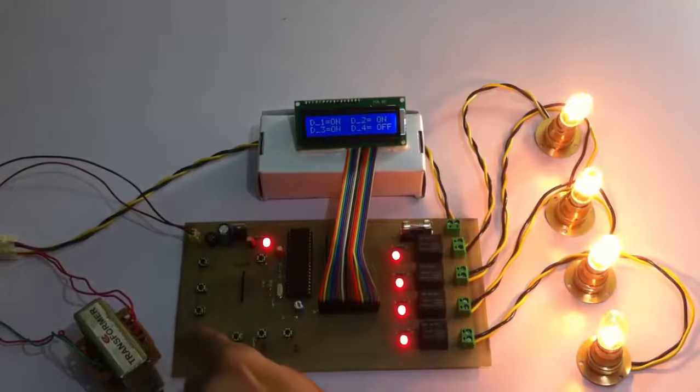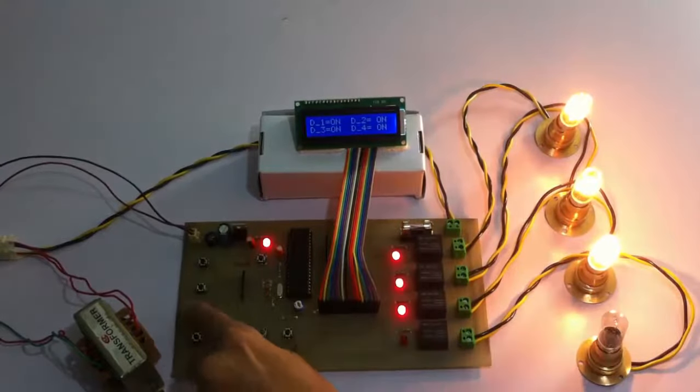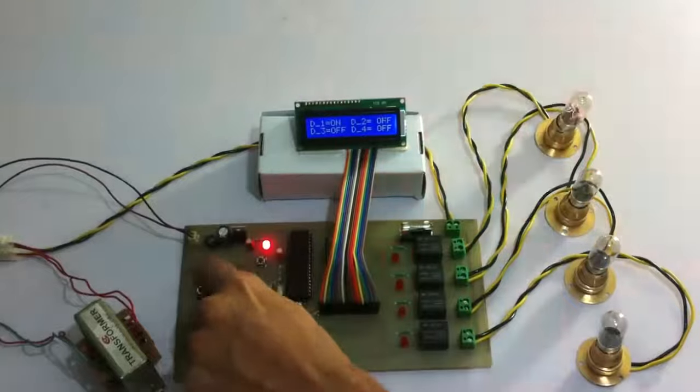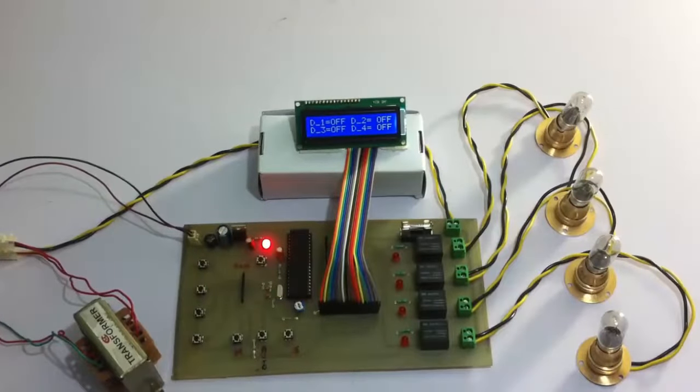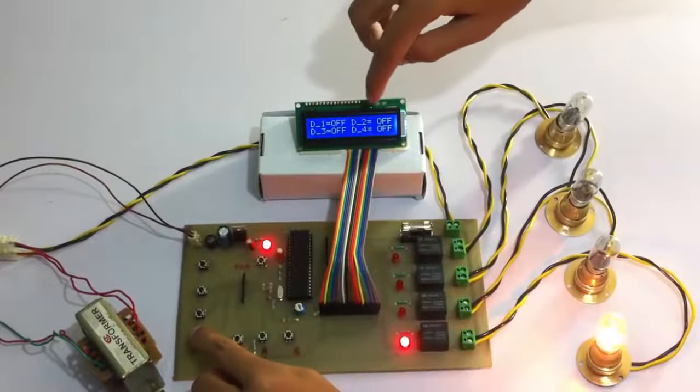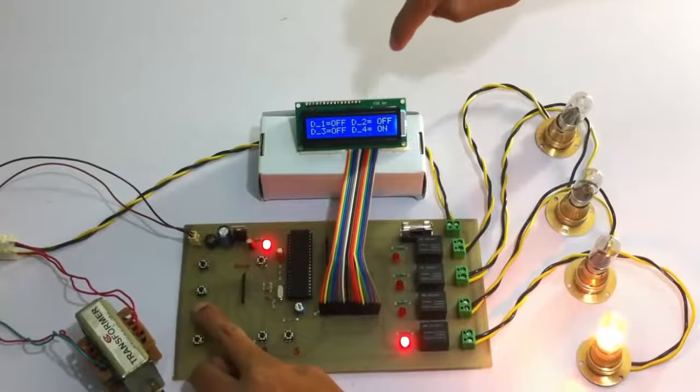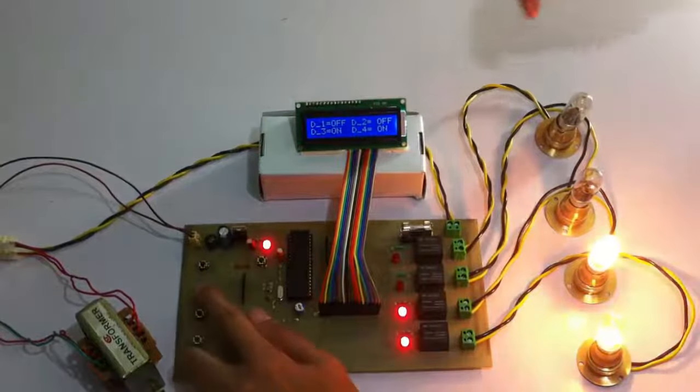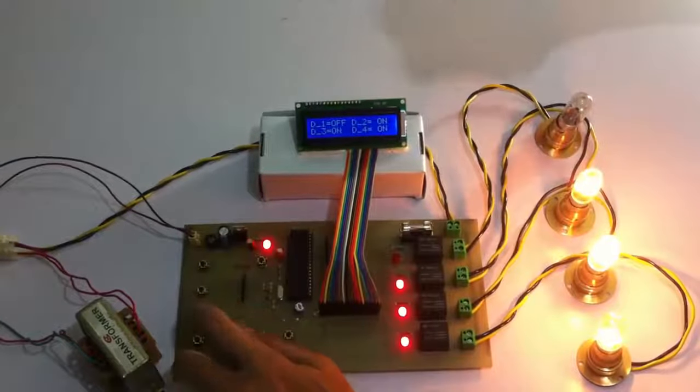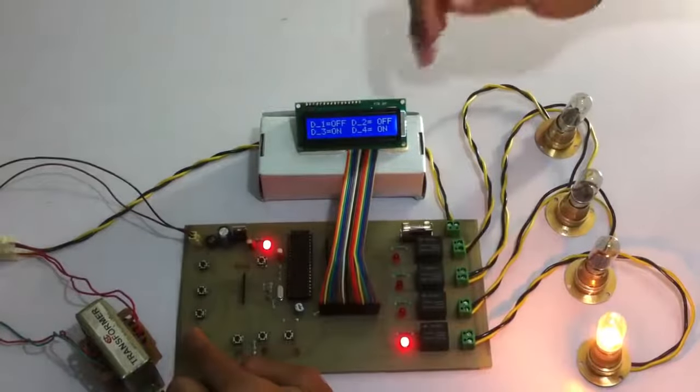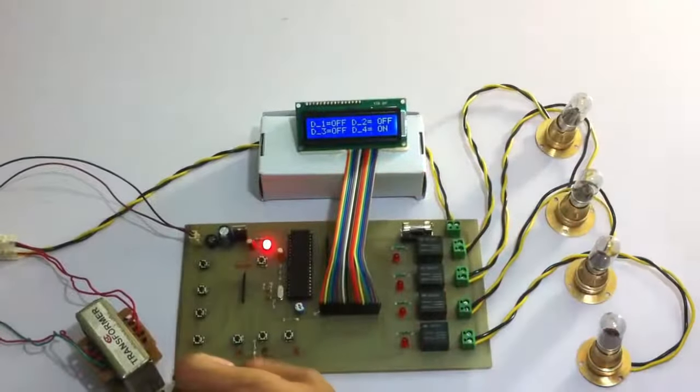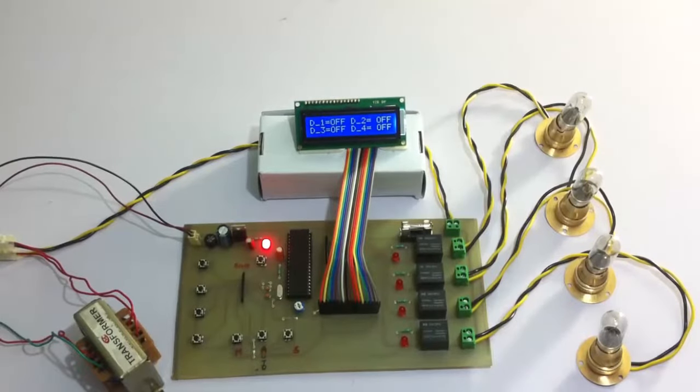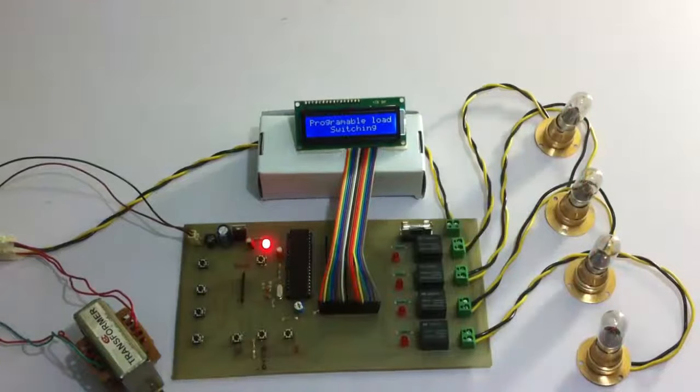And similarly switch them off on pressing respective push buttons. And it also shows the status of the load, on or off, here. D4 is on, 3 is on, 2 is on. Similarly, 2 is off, 3 is off, and 4 is off. So this is the manual mode. Let's reset.